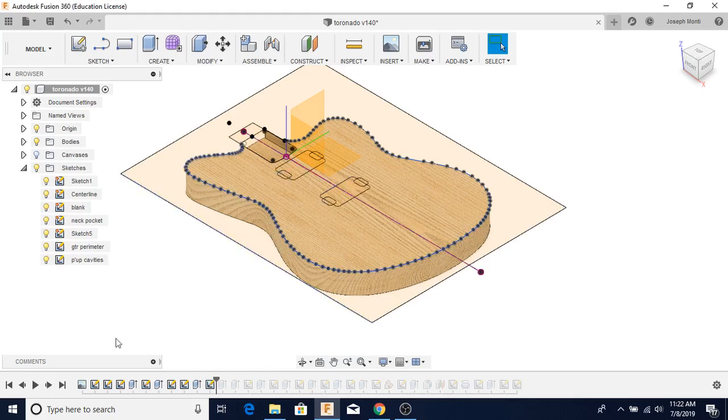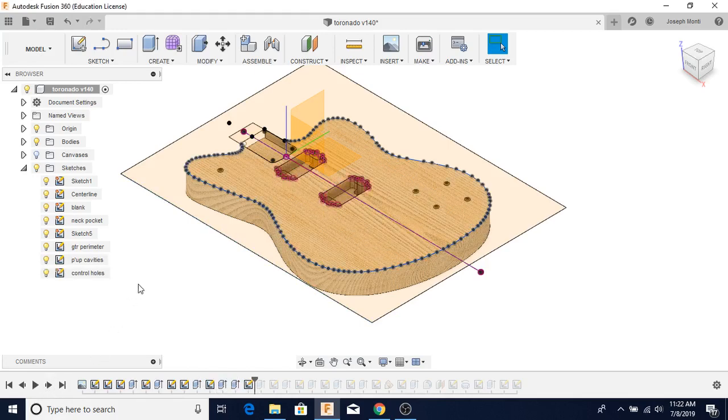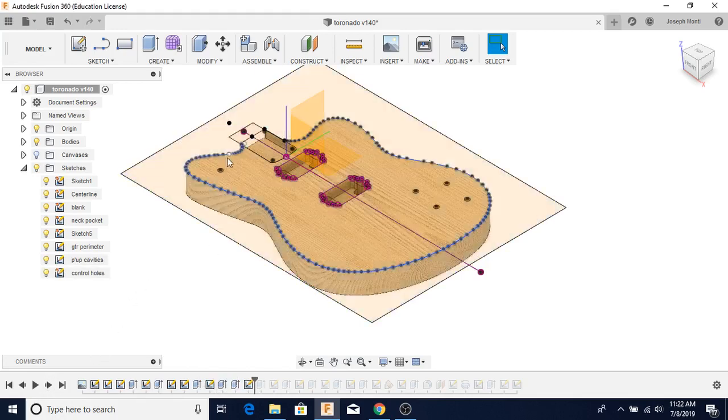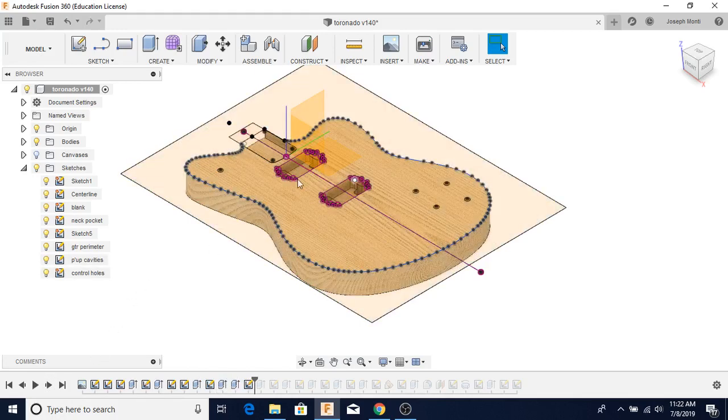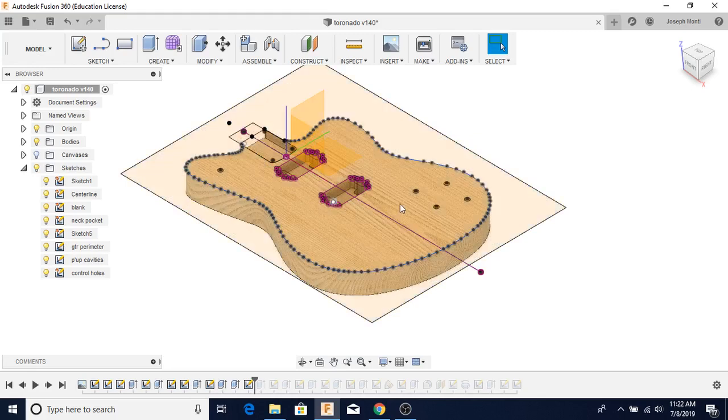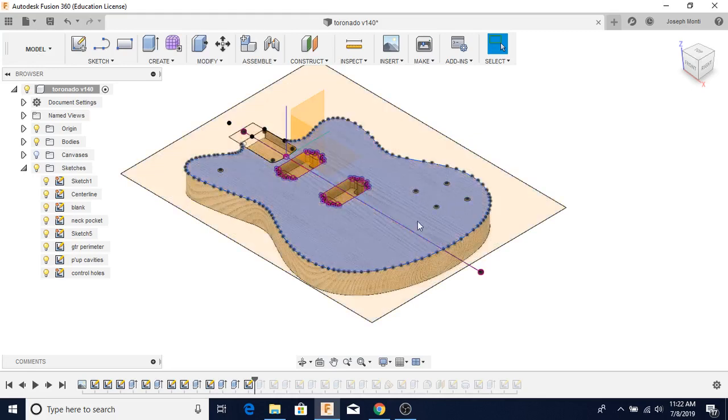Here are the pickup cavities. Here are the holes. This is the hole for the control switch between the pickups, and here are the holes for the pots.